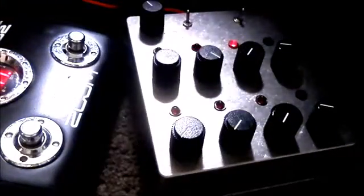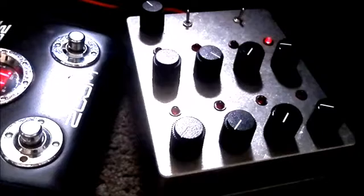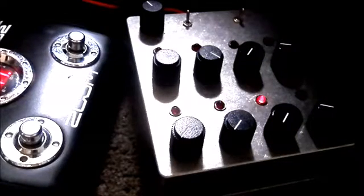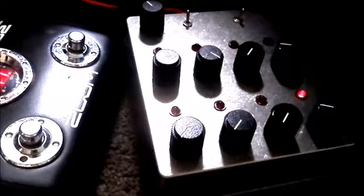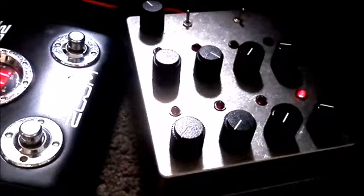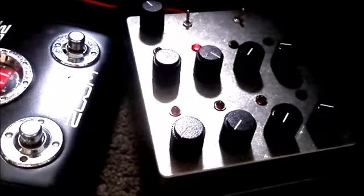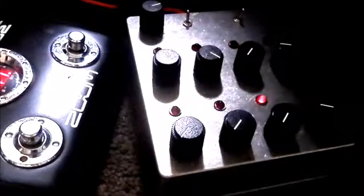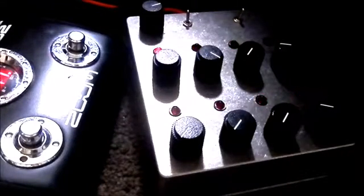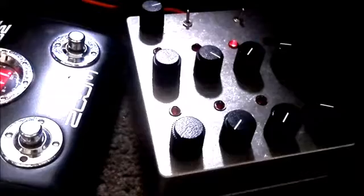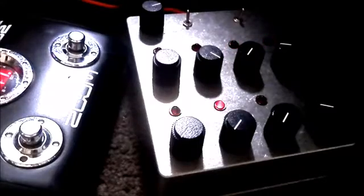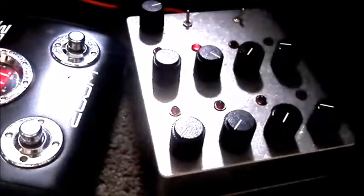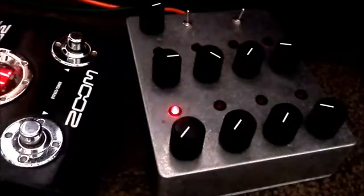This is an interesting one. Changing the speed of the phaser. A little bit more subtle there, but definitely interesting.